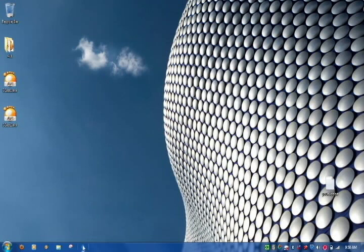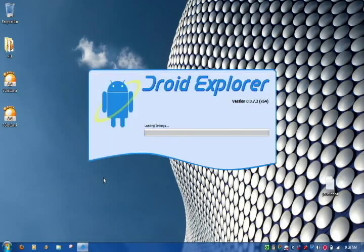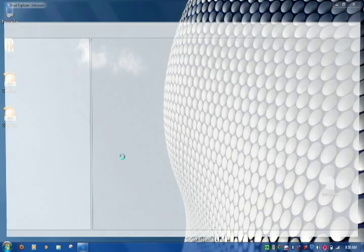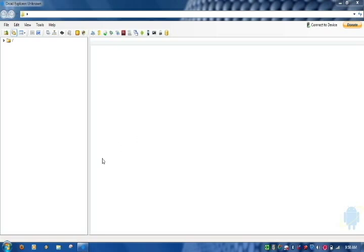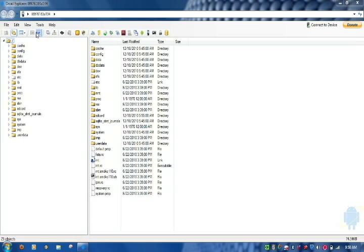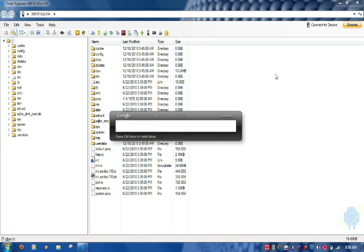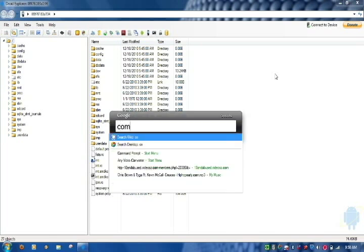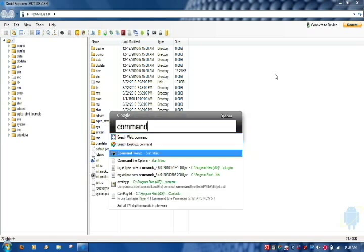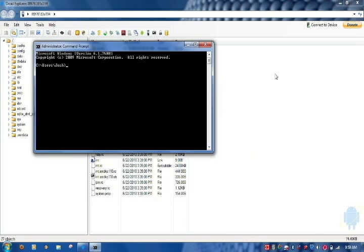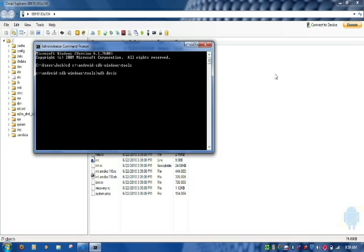So, there's our computer recognizing our phone. Now, we want to launch Droid Explorer. Okay, before we go any further, we're going to open a command prompt. And we're going to do an ADB Devices to make sure everything's connected. So, change directories to your Android directory for the SDK tools.